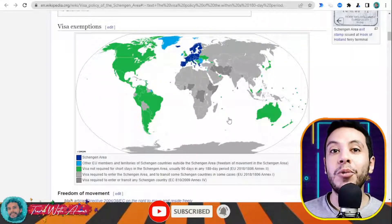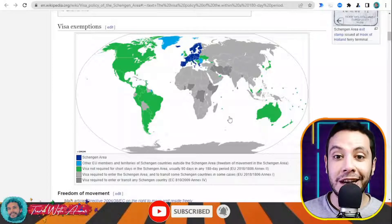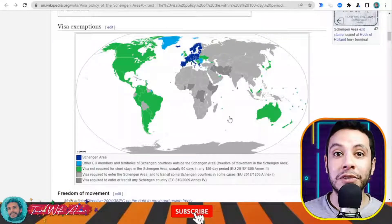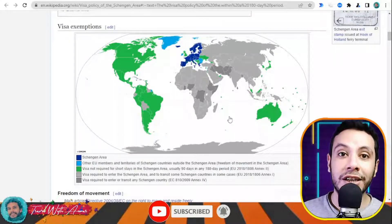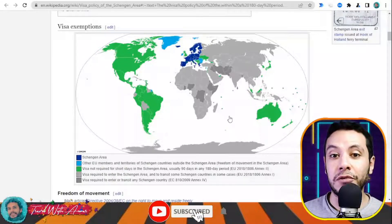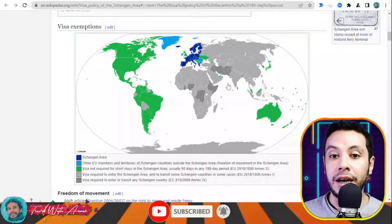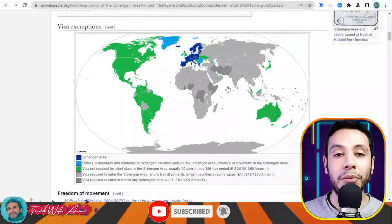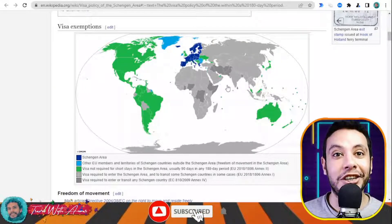For the rest of the world, you will need a visa and will have to apply through an application center or the embassy in your country. Some countries require a visa not only for traveling to the Schengen area but also for transiting through it. For example, if you are from Iraq, Ethiopia, Iran, Pakistan, Afghanistan, or Somalia, you need a visa for both entry and transit in the Schengen area.